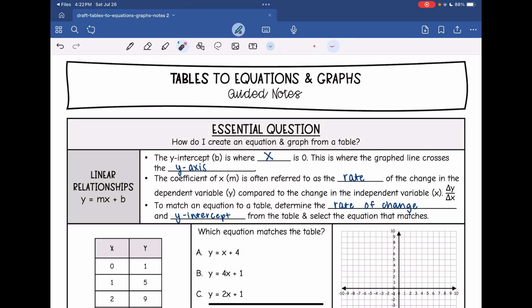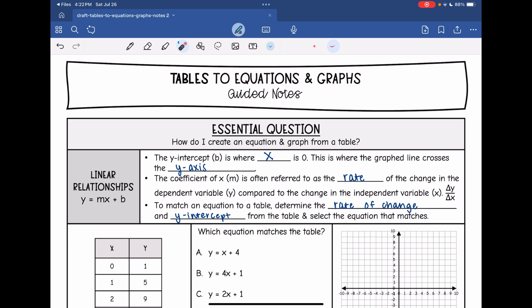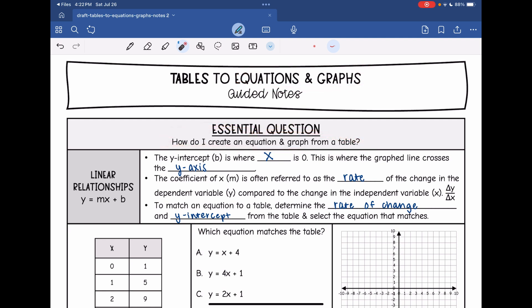Hey guys, today we are going to be given a table and match it to equations and graphs. We're going to answer the question: how do I create an equation and graph from a table?